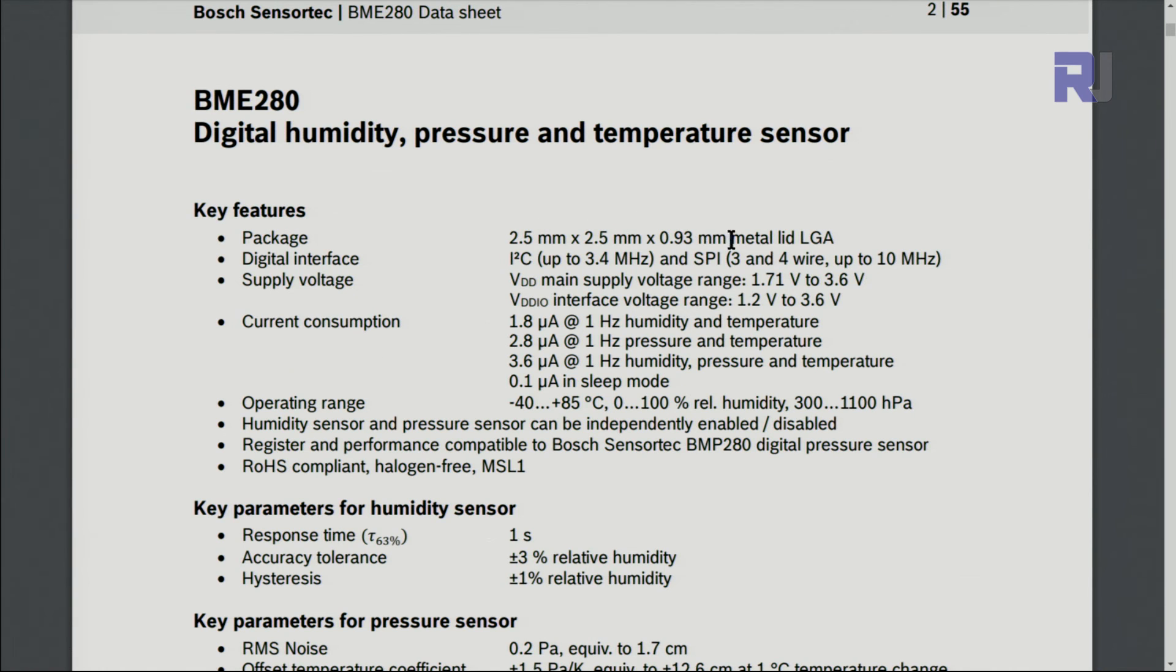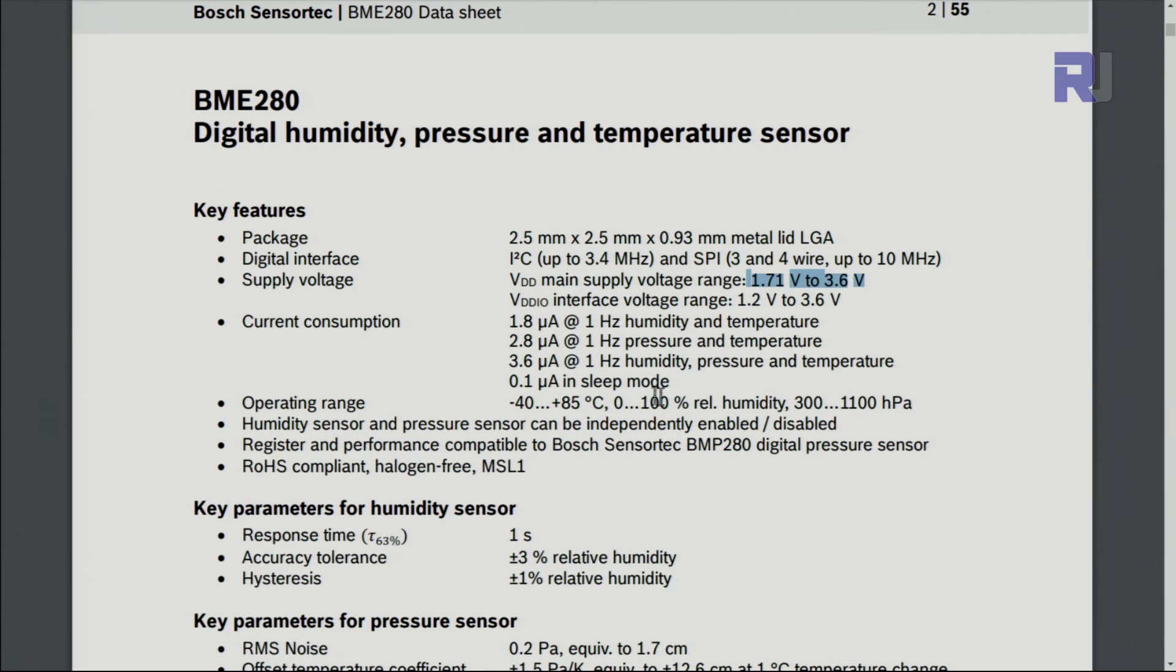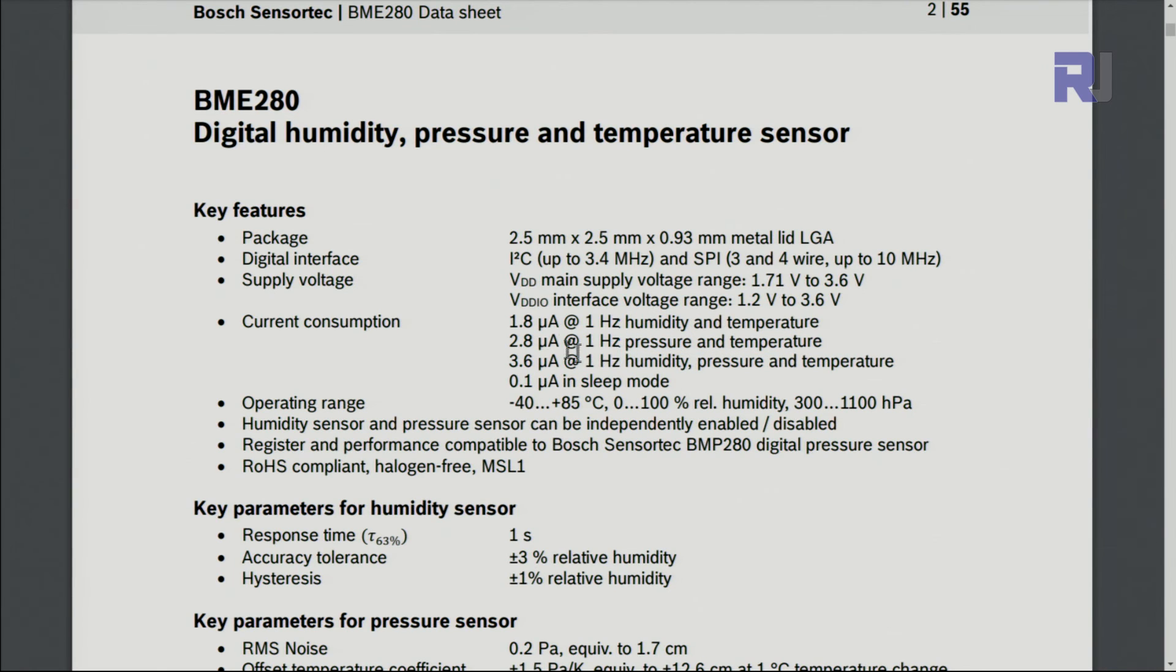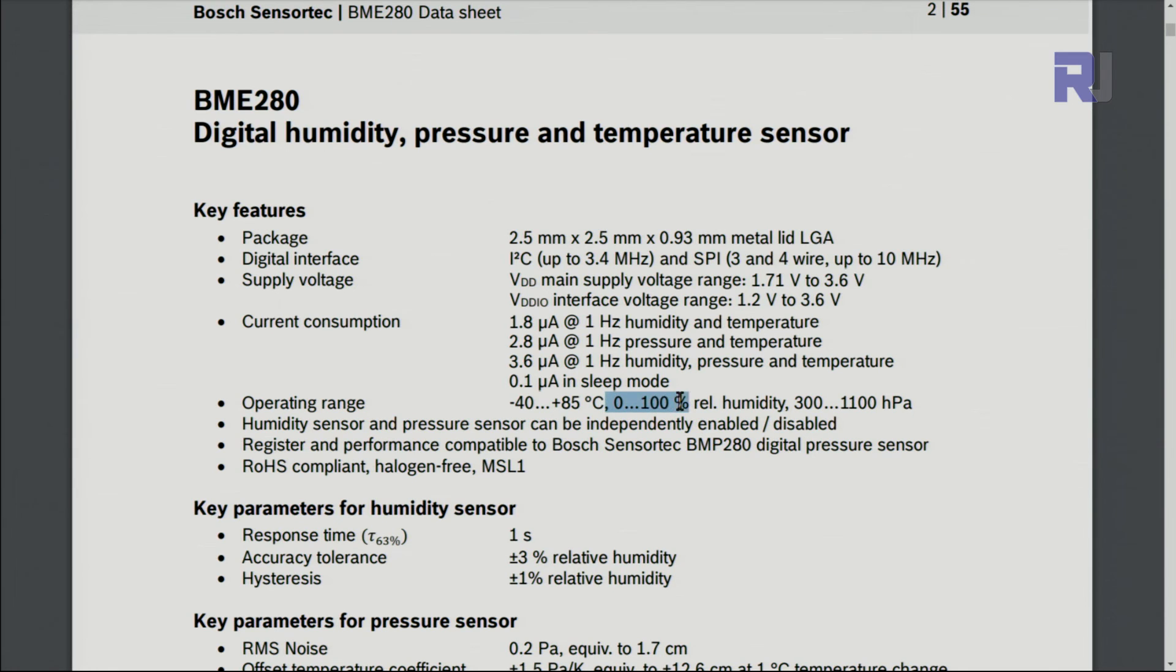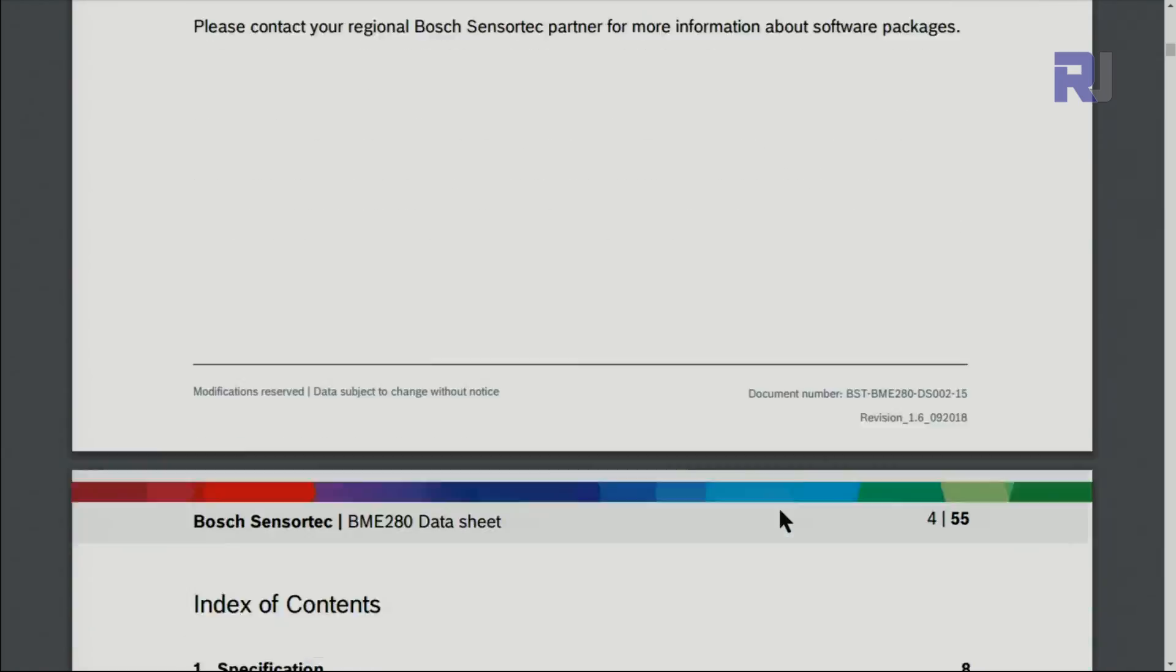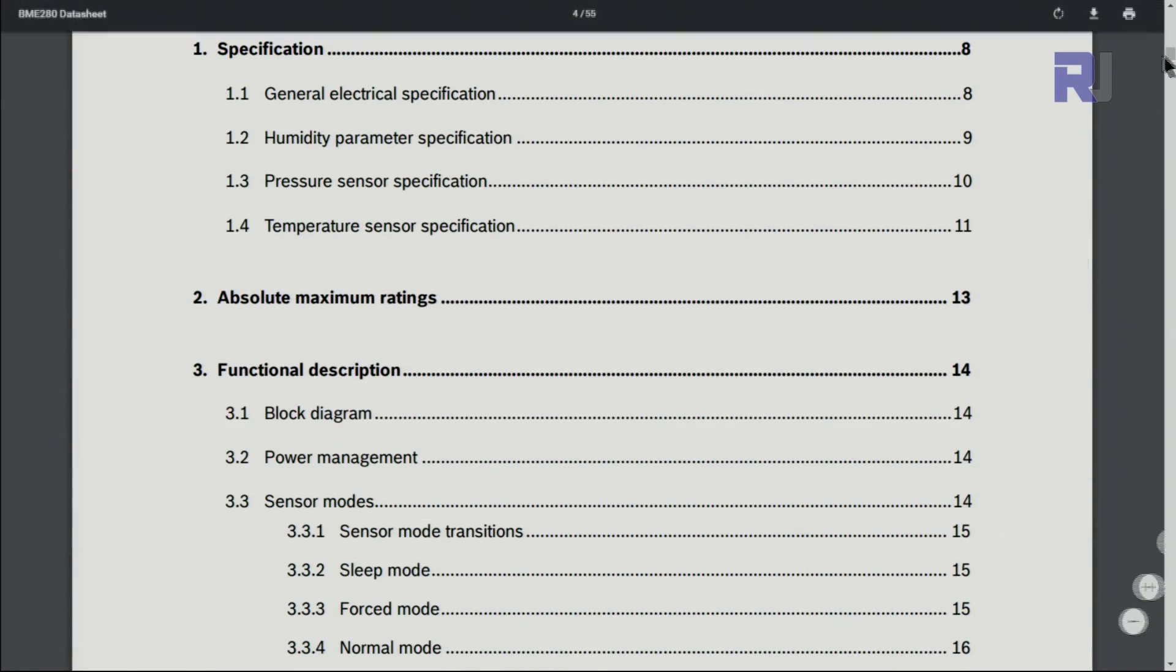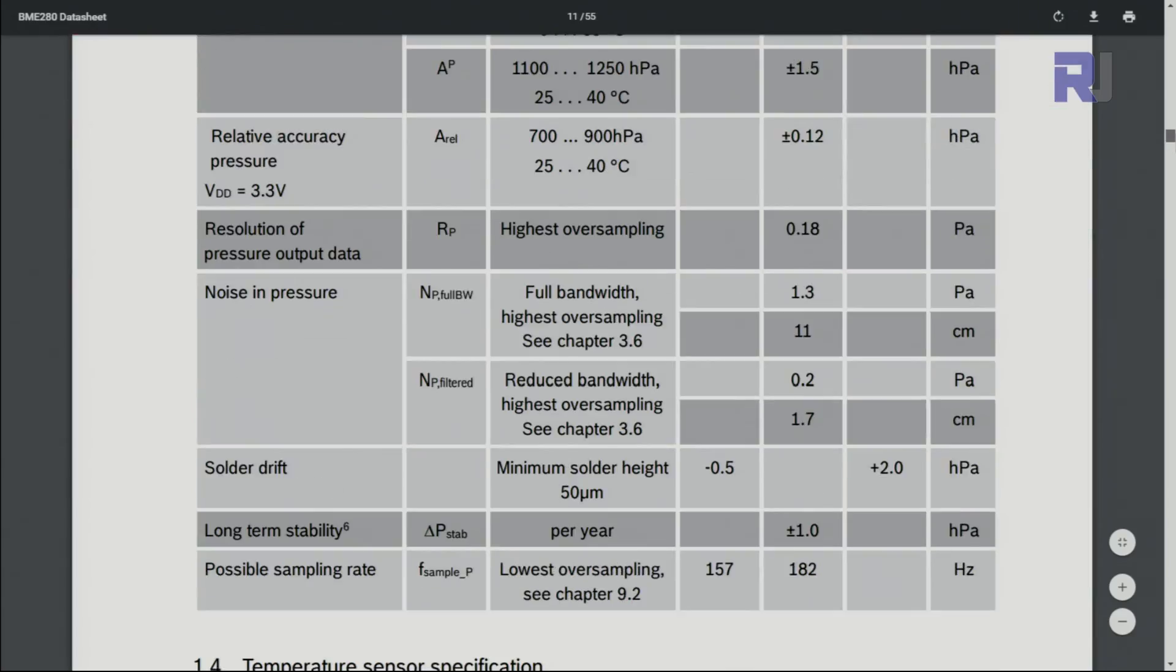Let's have a look at the datasheet for the BME280. Here are the key features: the operating voltage is 1.71 to 3.6 volts—that's why we have a regulator so we can connect up to 5 volts. The current it consumes for humidity, pressure, and temperature are 1.8, 2.8, and 3.6 microamperes respectively. The operating range for temperature is -40 to 85 degrees Celsius—it doesn't go above because this is for human environment use. Relative humidity is 0 to 100%, and pressure is 300 to 1100 hectopascals.